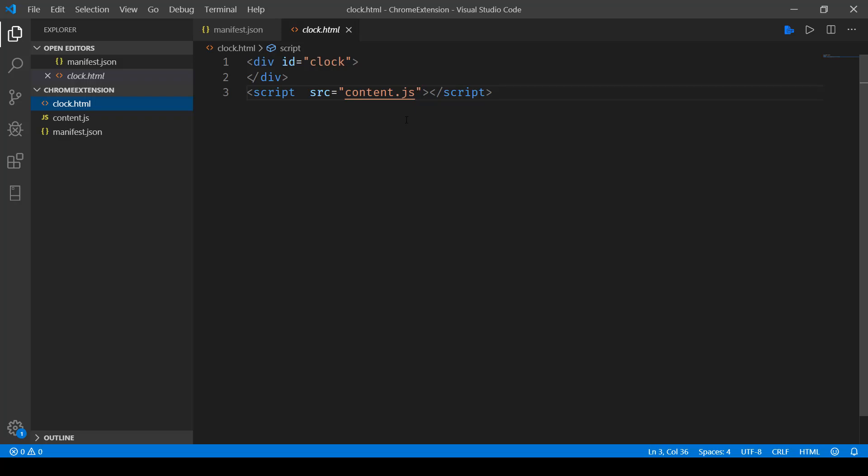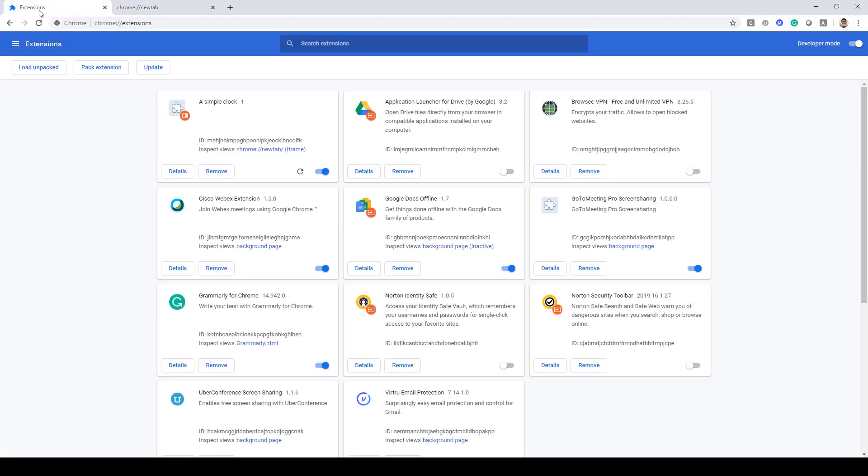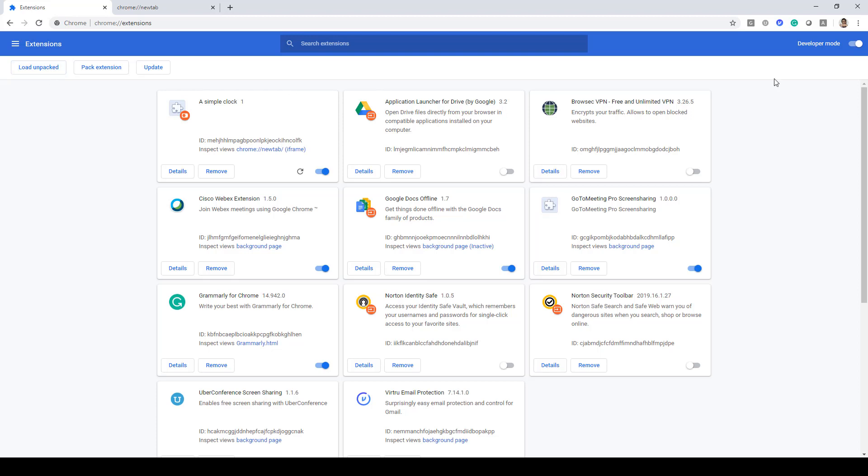In order to load this extension we first of all have to go to Chrome and here go to extensions. Type Chrome extensions in order to open up extensions, then click on load unpacked. Now this will only appear when you have this developer mode enabled.